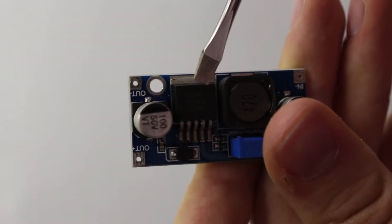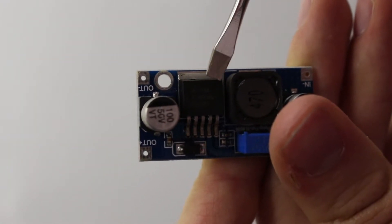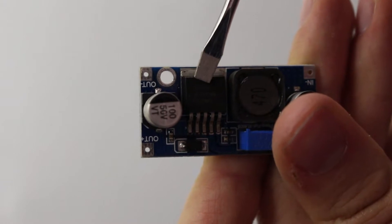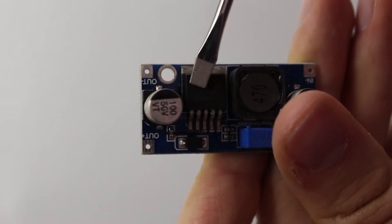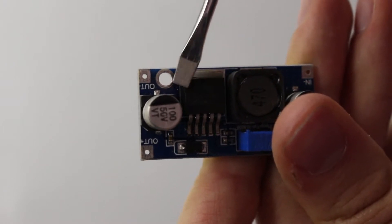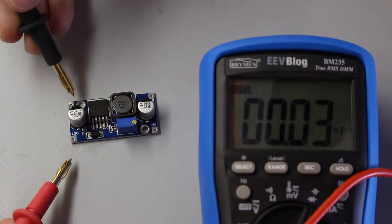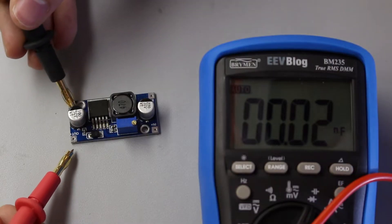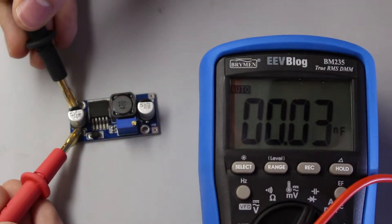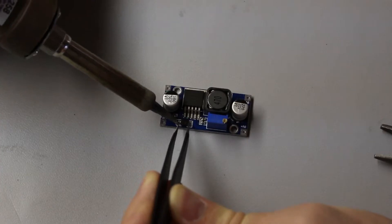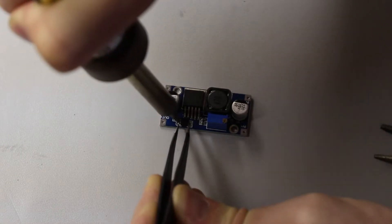The IC on board is the XL6009 switching DC to DC converter, and it takes care of the switching in the circuit. However, I think we should take apart the board and reverse engineer it to see if it matches with the theory we described earlier.